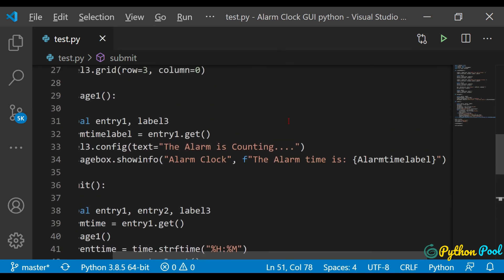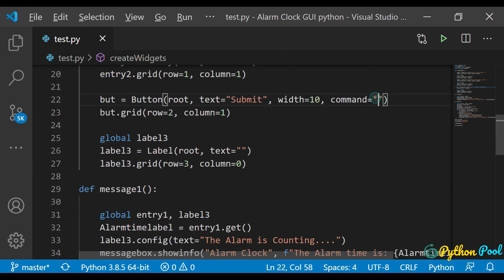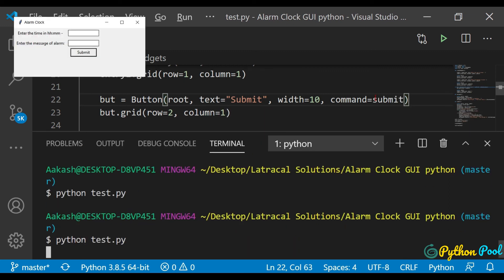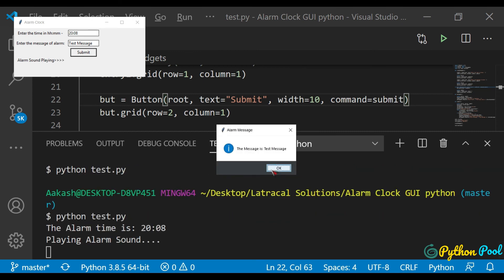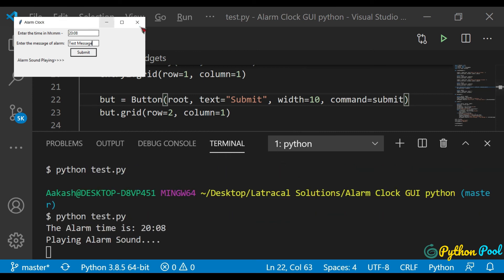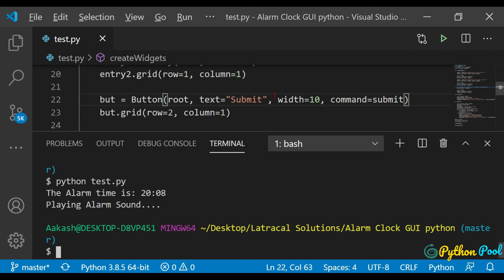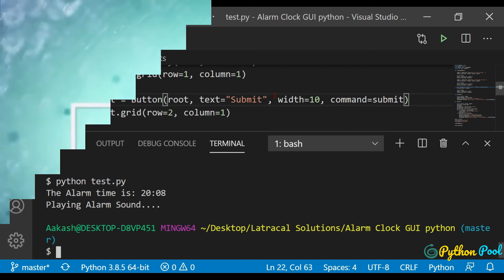Let's assign the submit command to the button, save the file, and run it: python test.py. The current time is 8:28, and in 24-hour format I enter 20:28 and a test message. After submitting, the alarm counts and then fires — it works perfectly fine. That's it for this video, I hope you enjoyed it. Have a great day ahead, thank you!